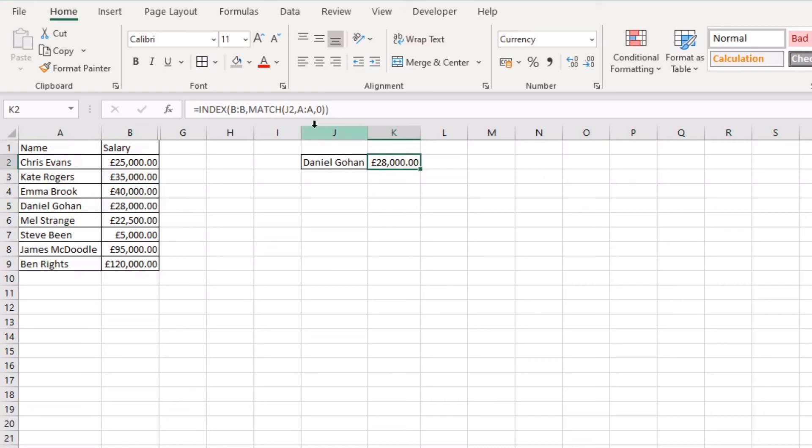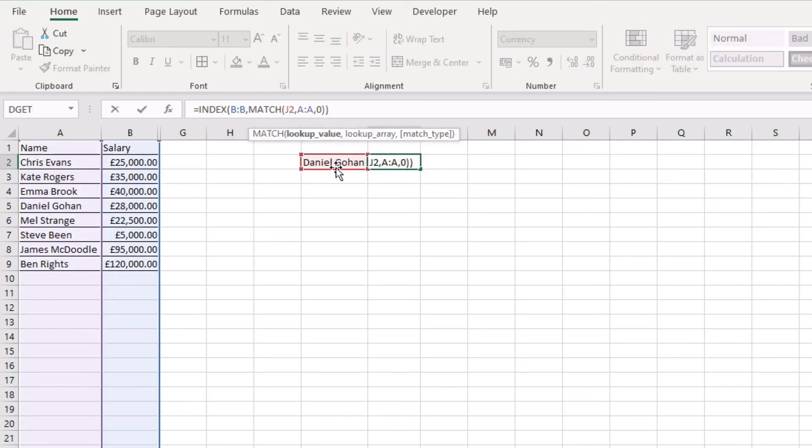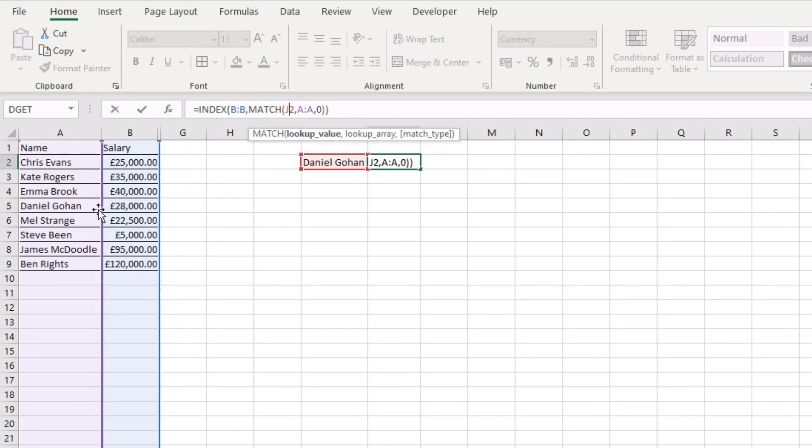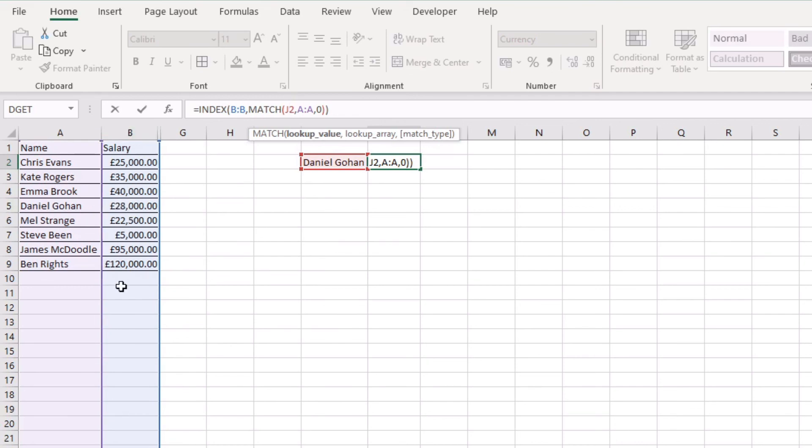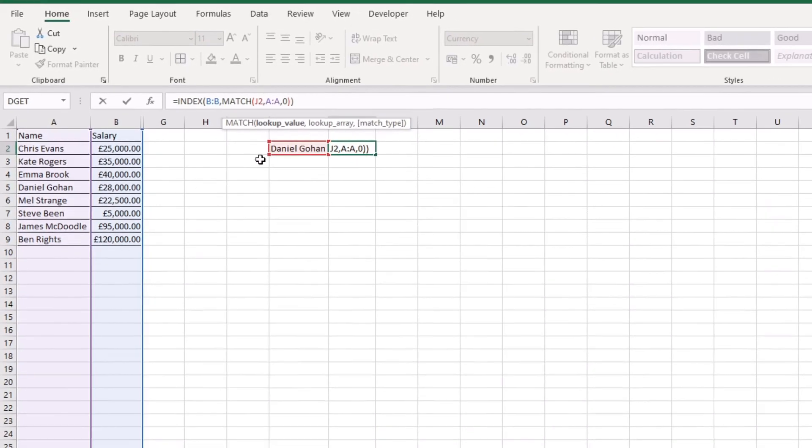So the way this is working is it's looking for Daniel within column A, it's finding the row that Daniel is sitting on, and then we're saying to Excel okay now we know it's on row 5, we want to bring back whatever is in row 5 but from column B and that's our INDEX.